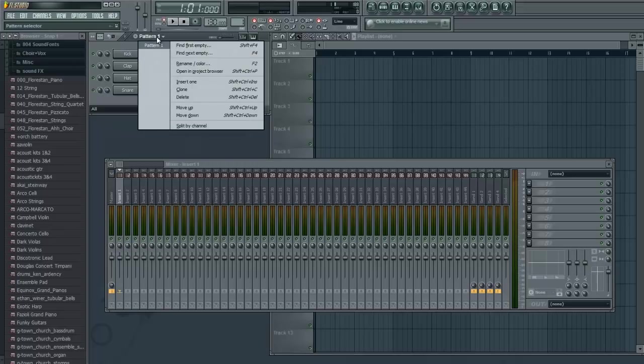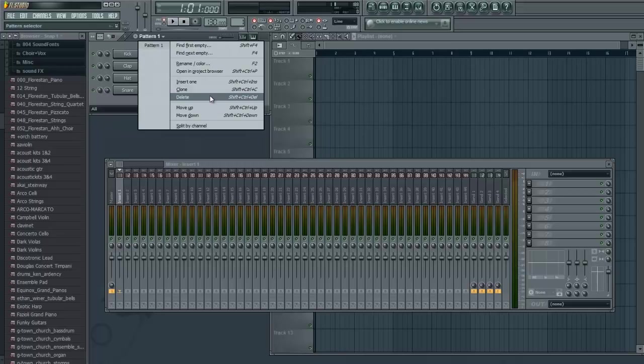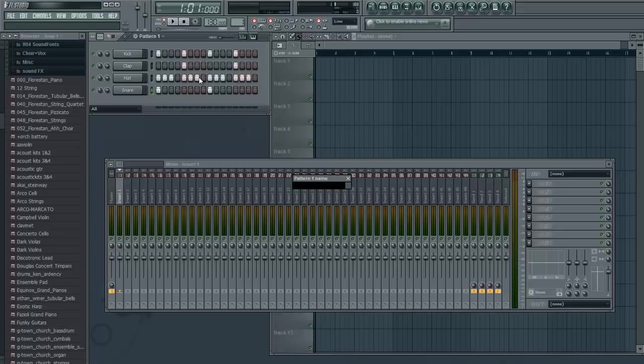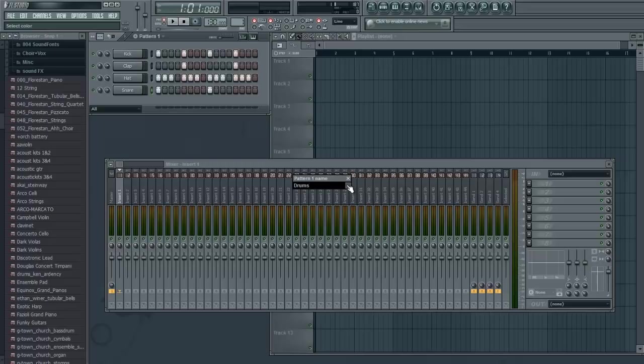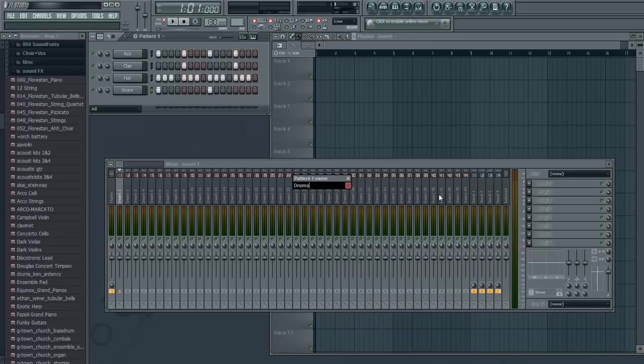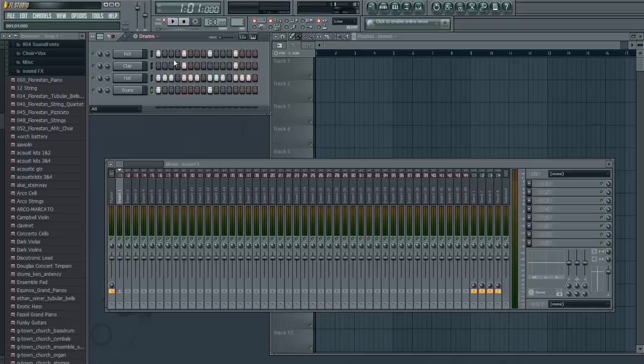So you can click right here where it says pattern one. It says pattern one and all this crazy stuff comes up. All we want to do right now is rename and color. Well, you don't have to color it. We're just going to rename it drums. And I'm going to go ahead and color it.